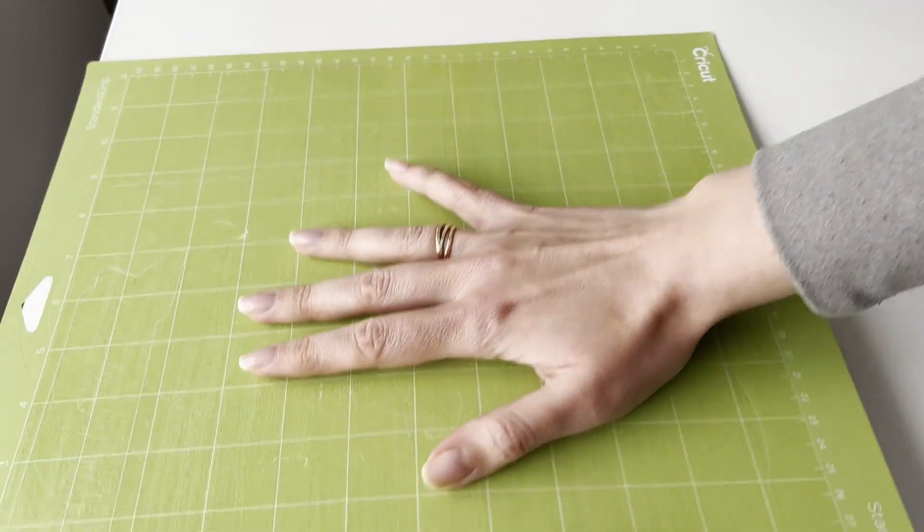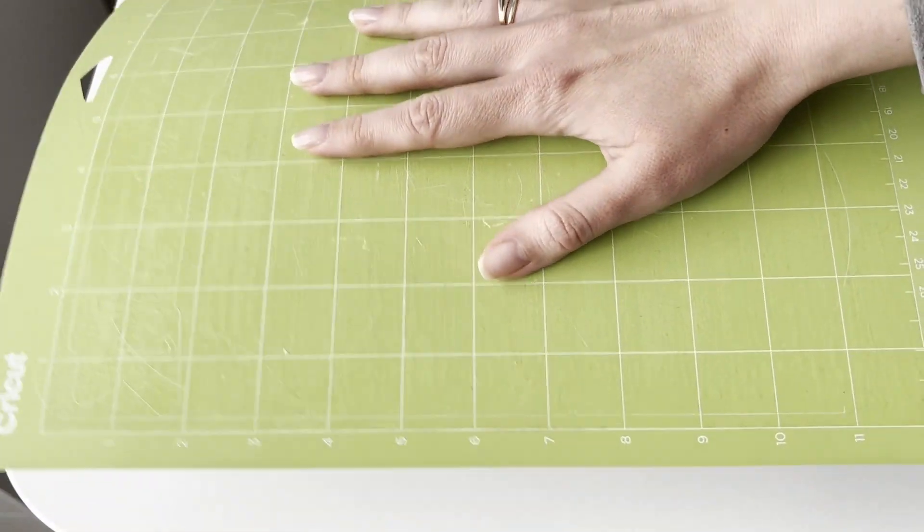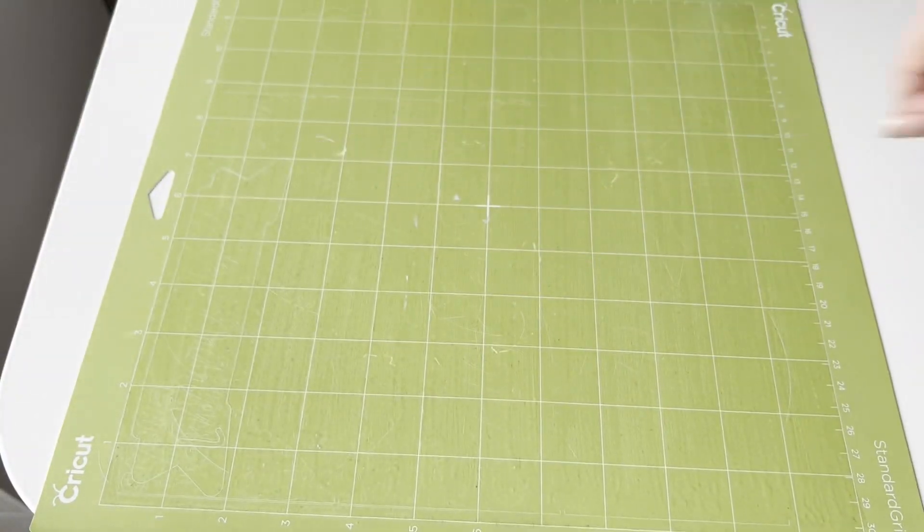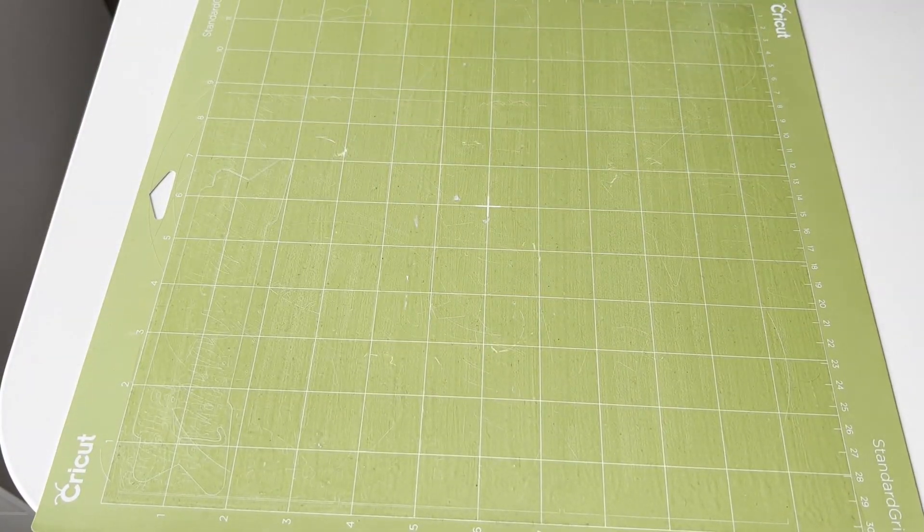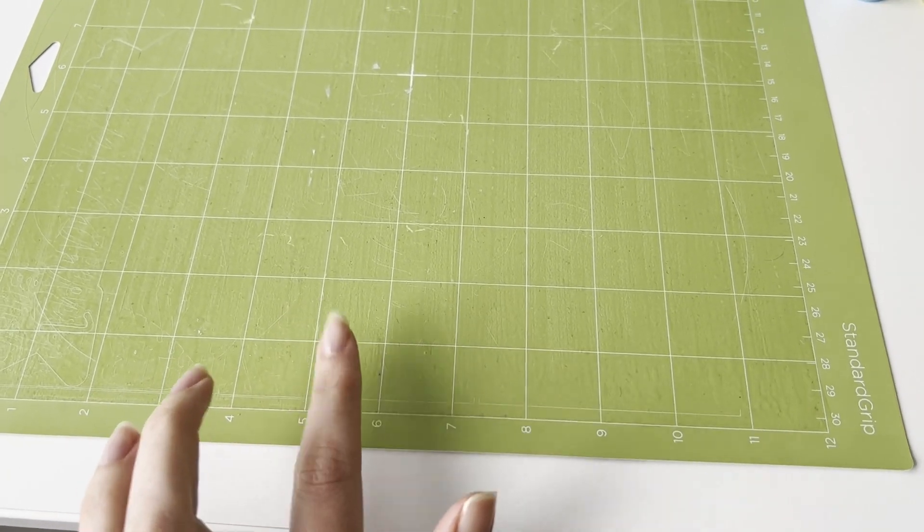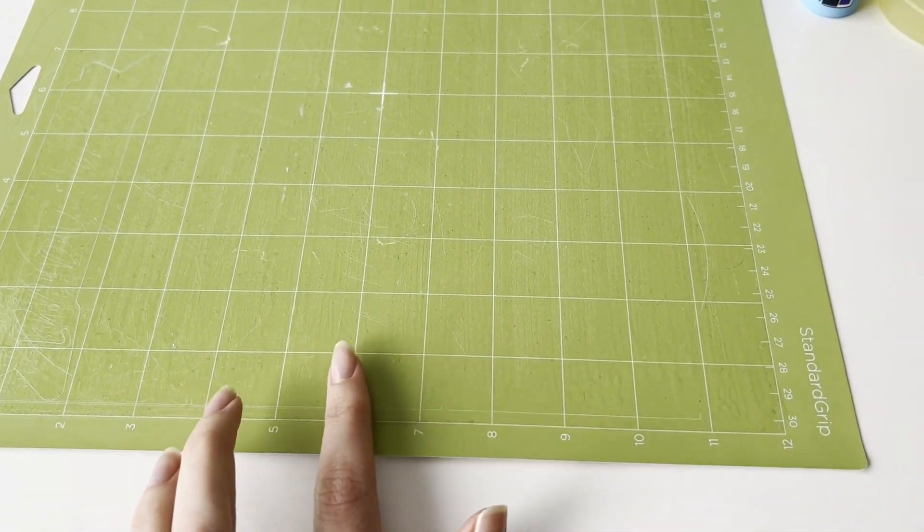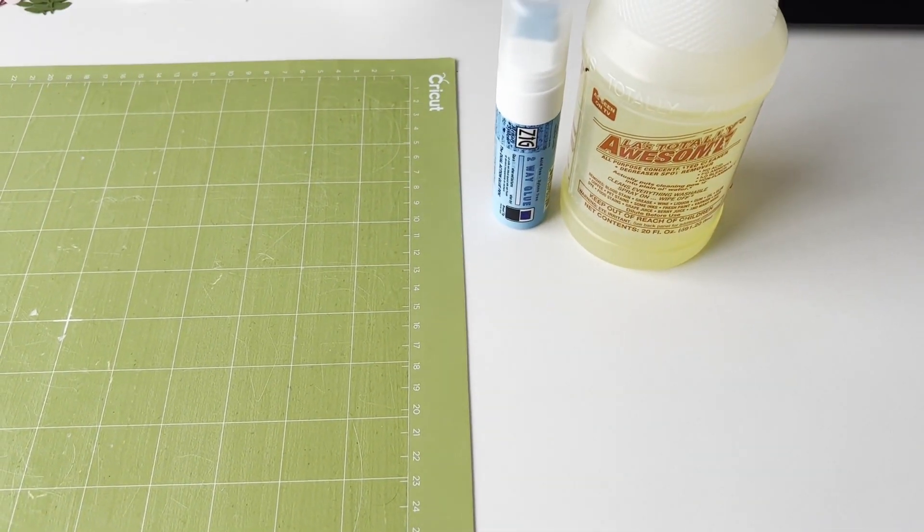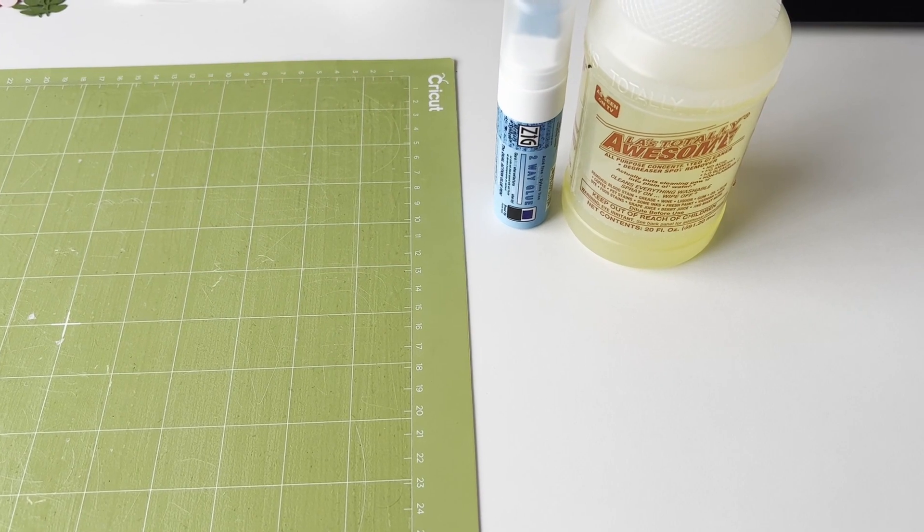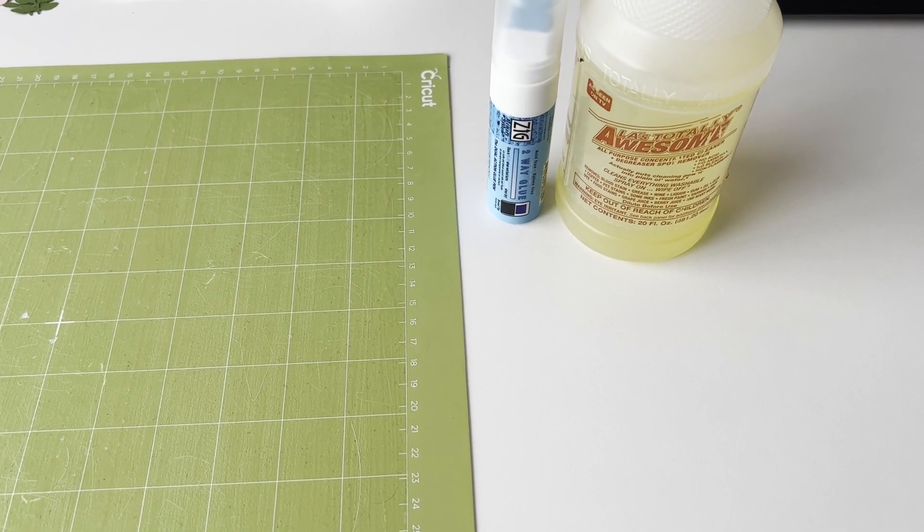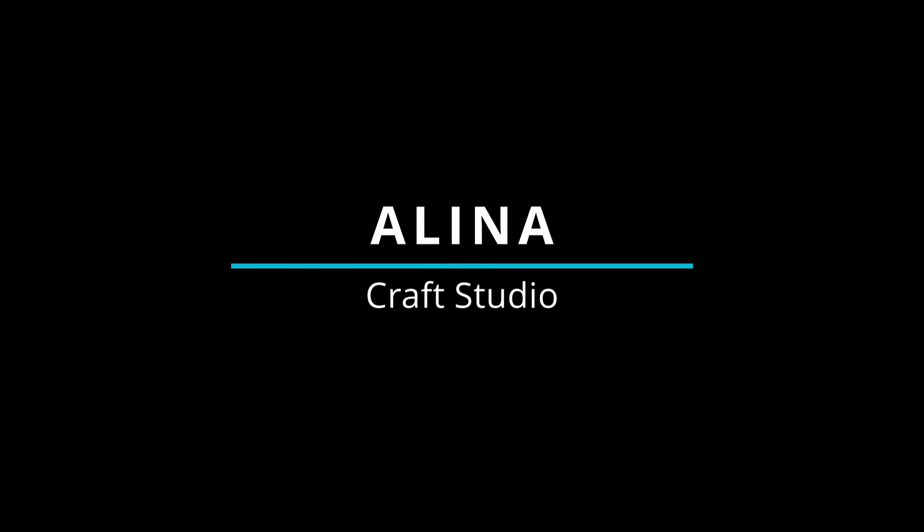I can safely recommend this method for restoring Cricut mats. It comes out much cheaper and better than buying a new one. I hope my video was helpful to you. Subscribe to my channel and thank you for watching.